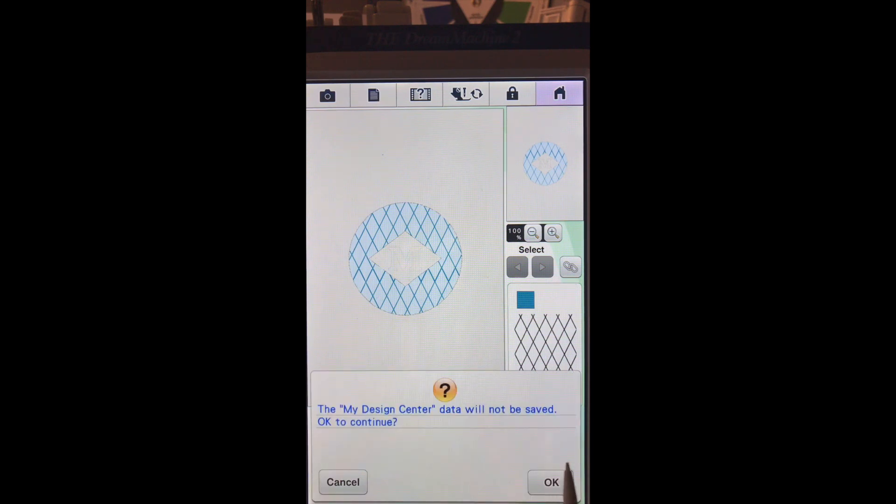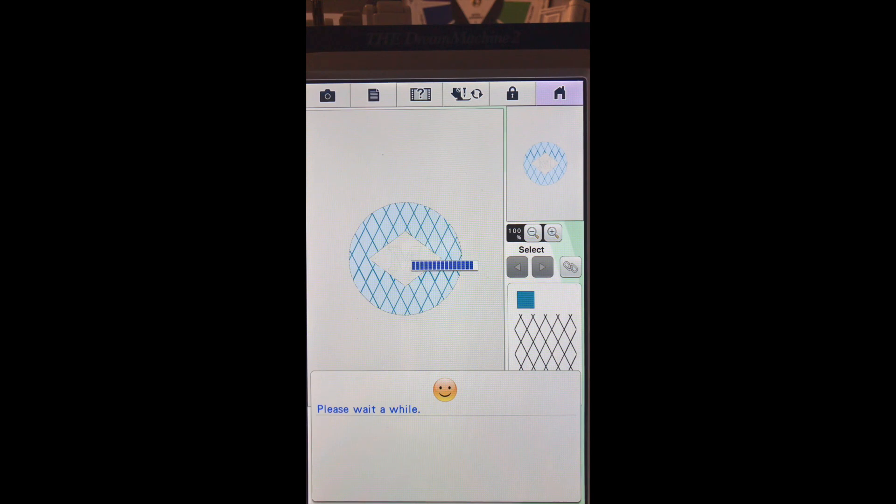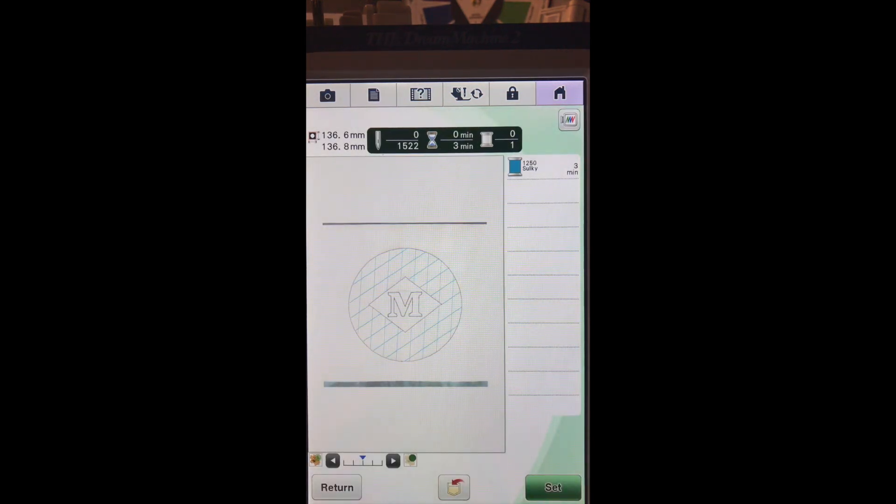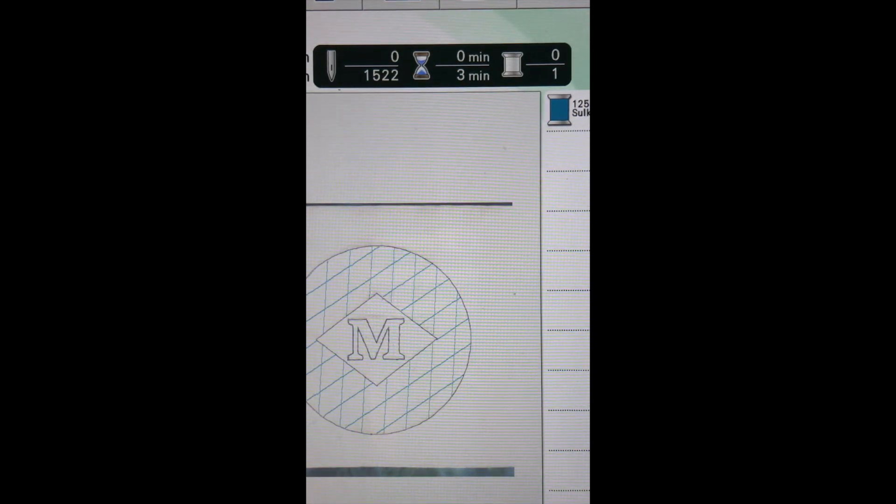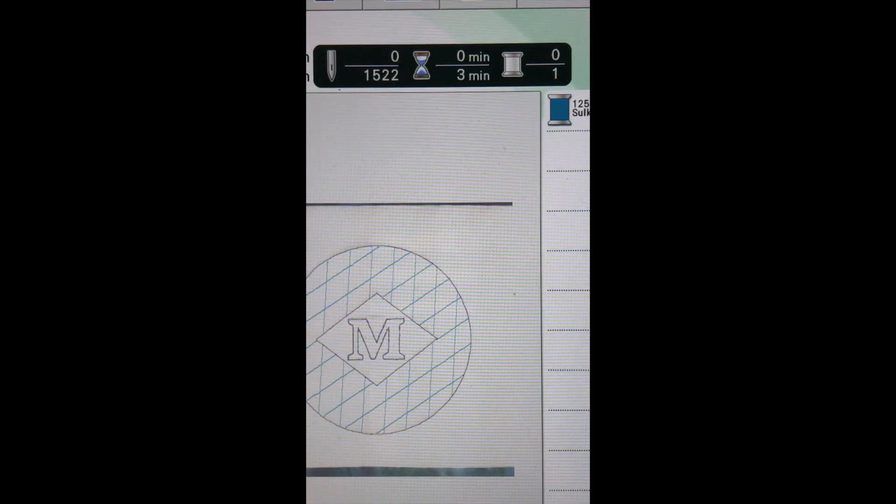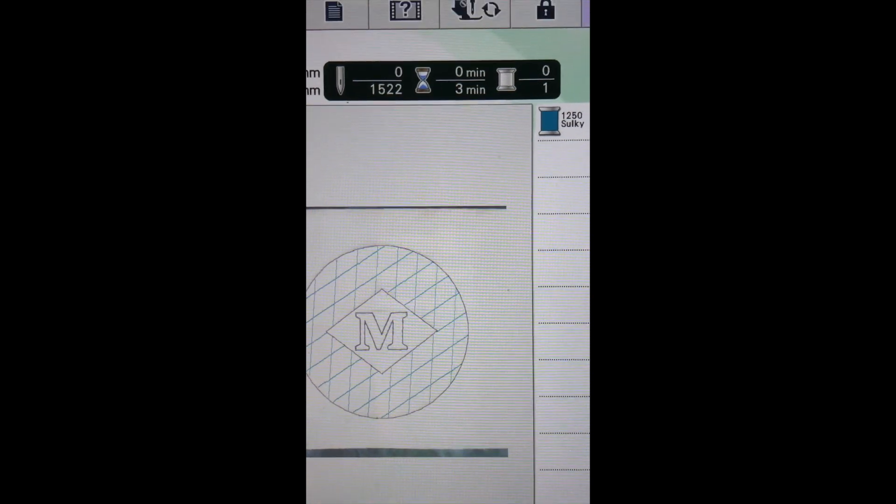And now we want to preview what it looks like at 30 degrees. Say OK. And that, can you see that? Let me zoom in. I really don't want my diamonds going that direction. So let's go back.